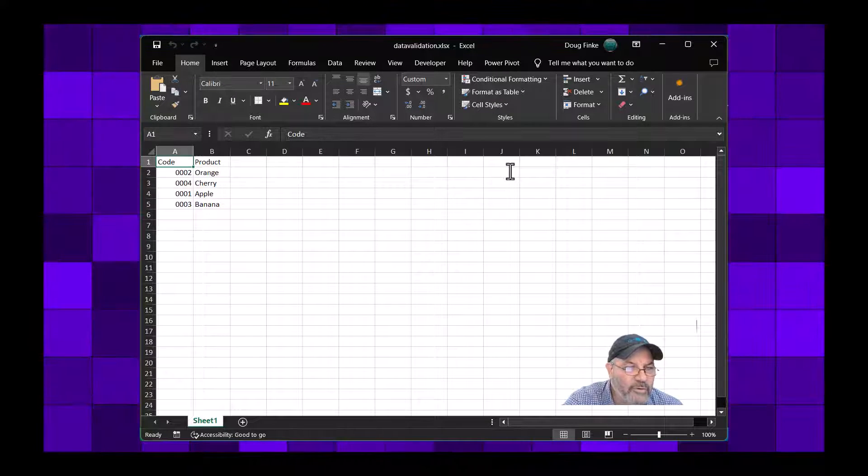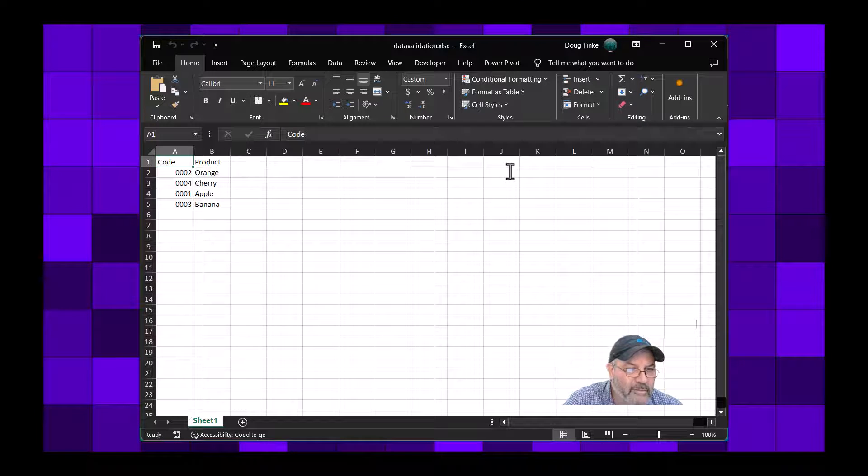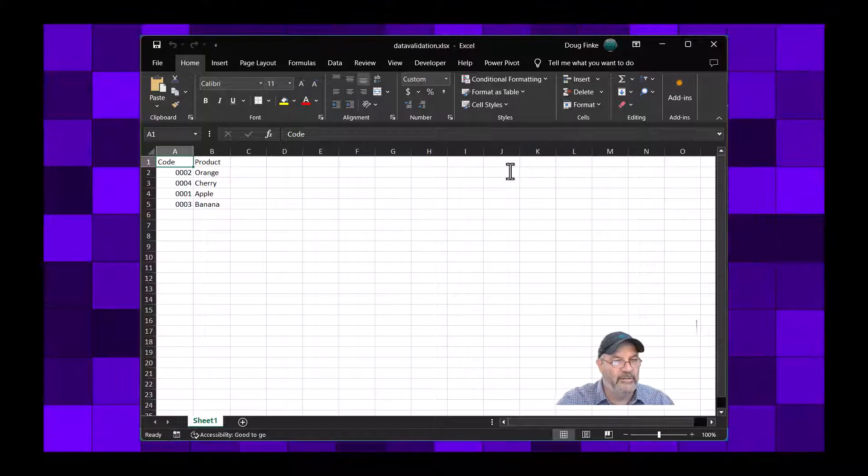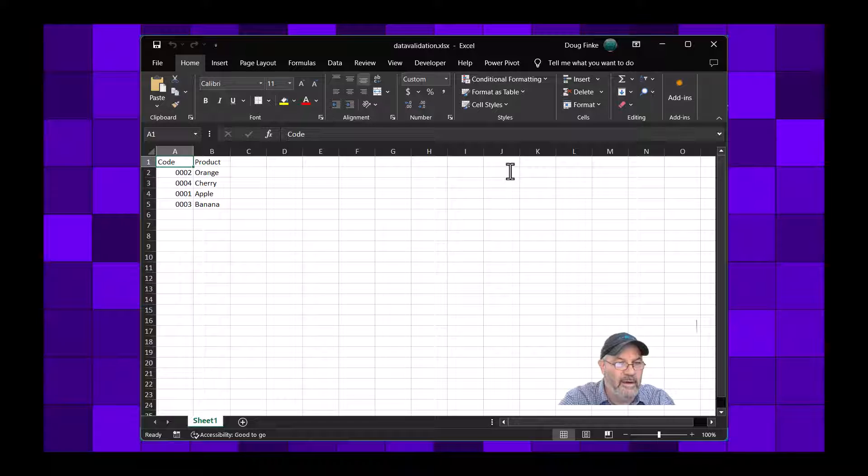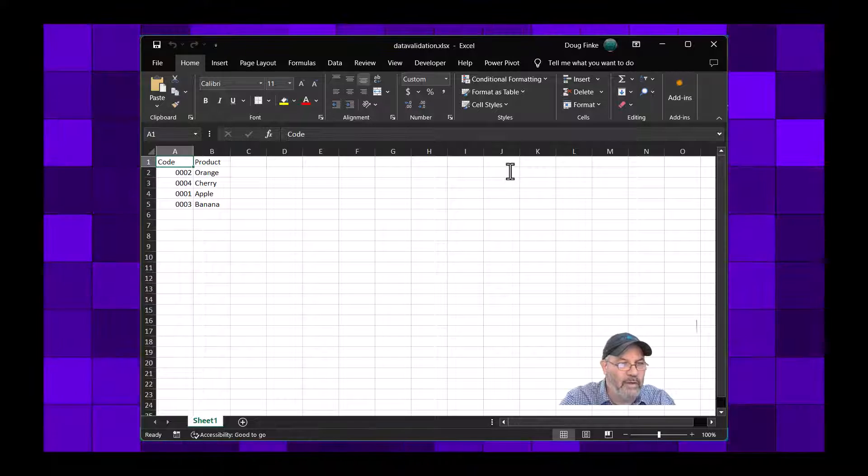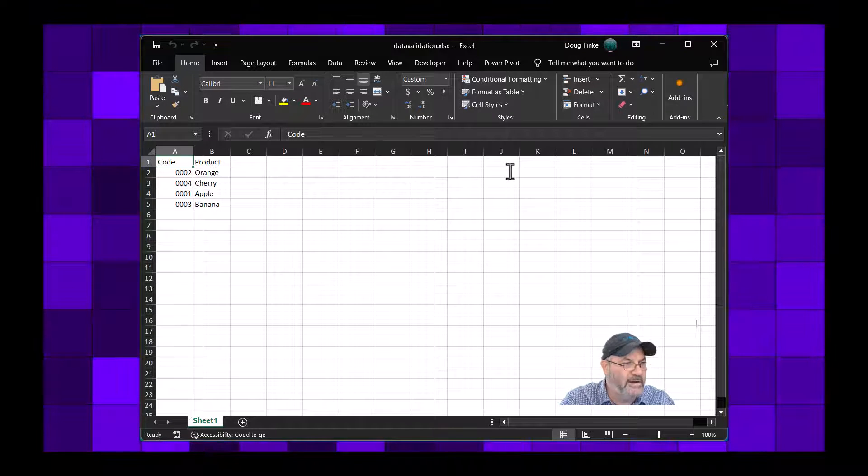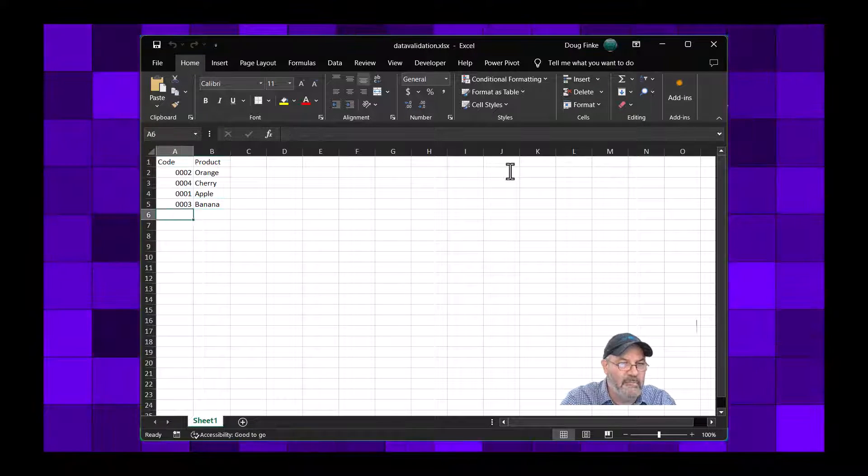There you go. So that looks pretty straightforward and simple. Notice how the numbers 2, 4, 1, and 3 got three zeros in front of it. That's all part of the PowerShell I'll show you.